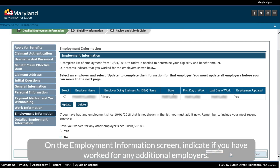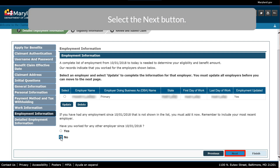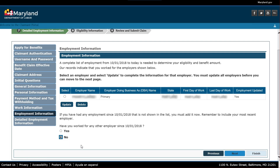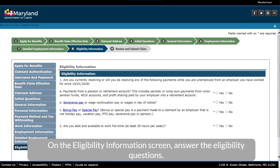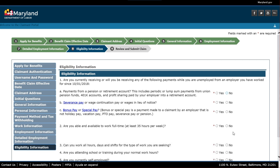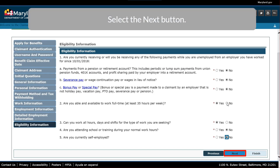On the Employment Information screen, indicate if you have worked for any additional employers. Select the Next button. On the Eligibility Information screen, answer the Eligibility Questions. Select the Next button.